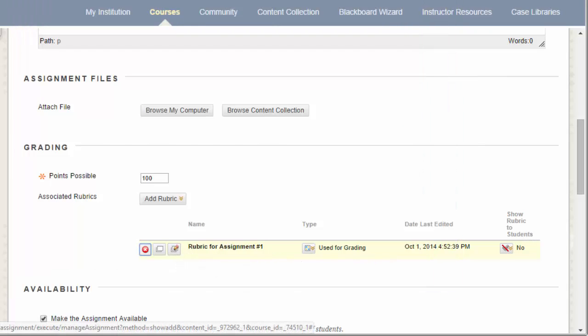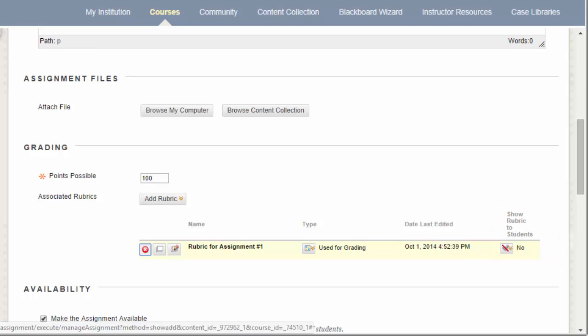The final option that's important is the option for Show Rubric to Students, located all the way on the right. You have four different options with this dropdown. By default, No is selected. What that means is that students will not be able to see the rubric at any time. Typically, I recommend selecting one of the other options so that students are aware of what you are grading them against.